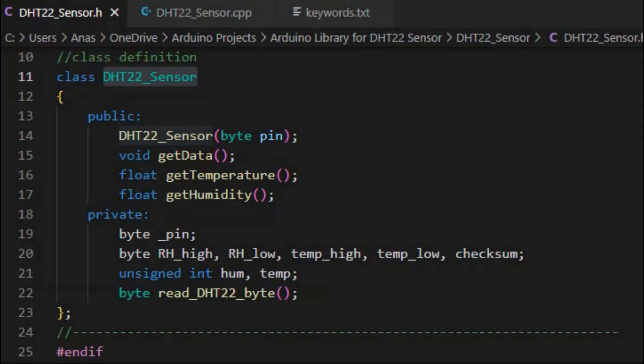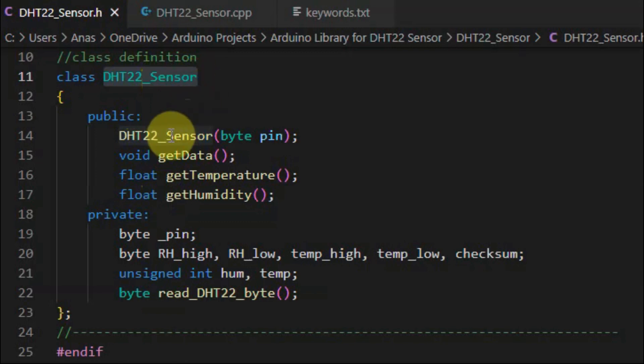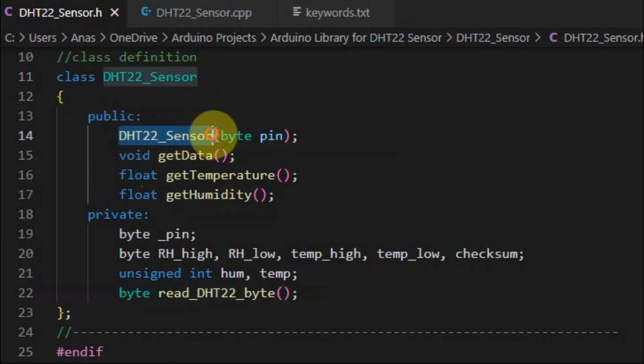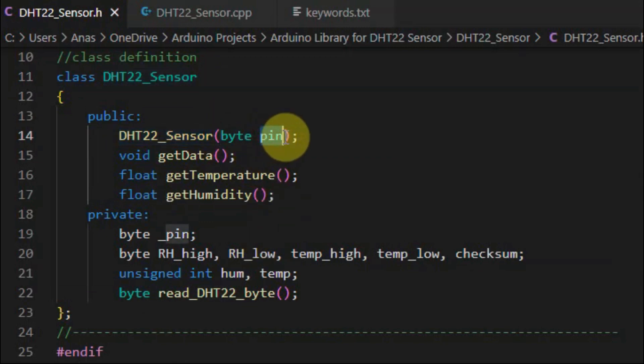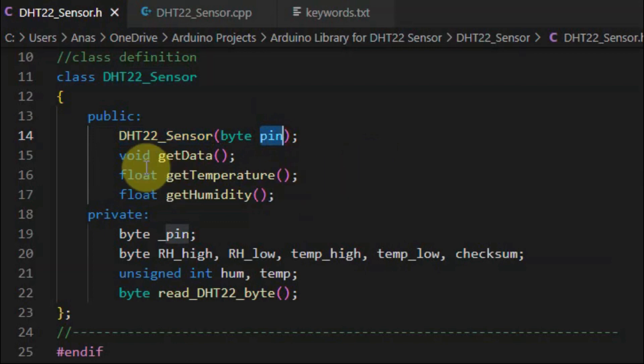We begin with the header file where the class is defined, DHT22 sensor. It contains public members that includes the constructor, which has one argument, which indicates the digital pin to which the DHT22 sensor is connected.